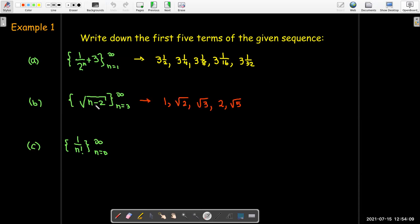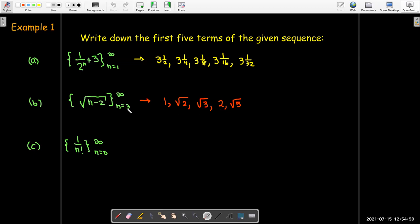In the second example, I have to start with n equal to 3 or larger, otherwise the formula wouldn't give a real number. The first five terms are found by subtracting 2 from the index and taking the radical: radical of 1 is 1 when n equals 3; radical 2 when n equals 4; radical 3 when n equals 5; radical 4 equals 2 when n equals 6; and radical 5 when n equals 7.